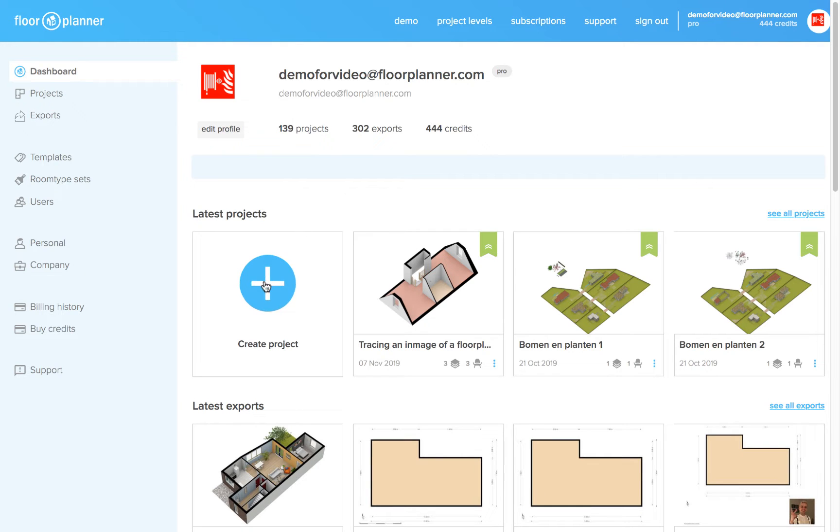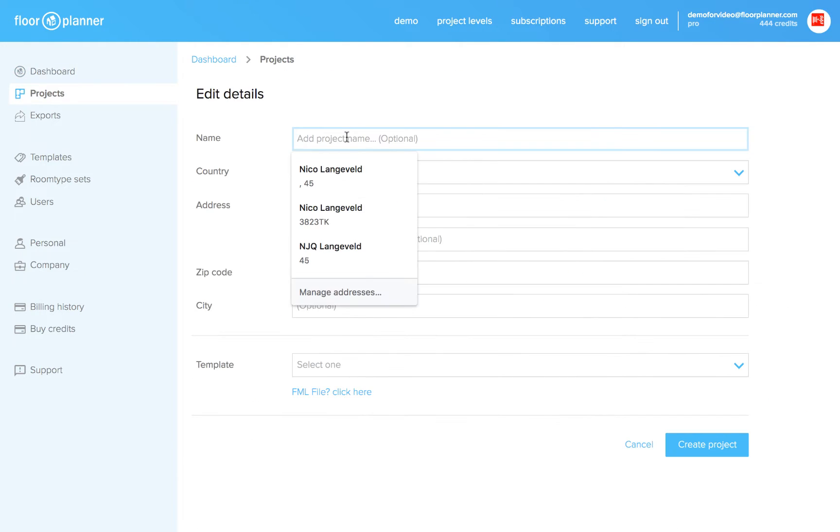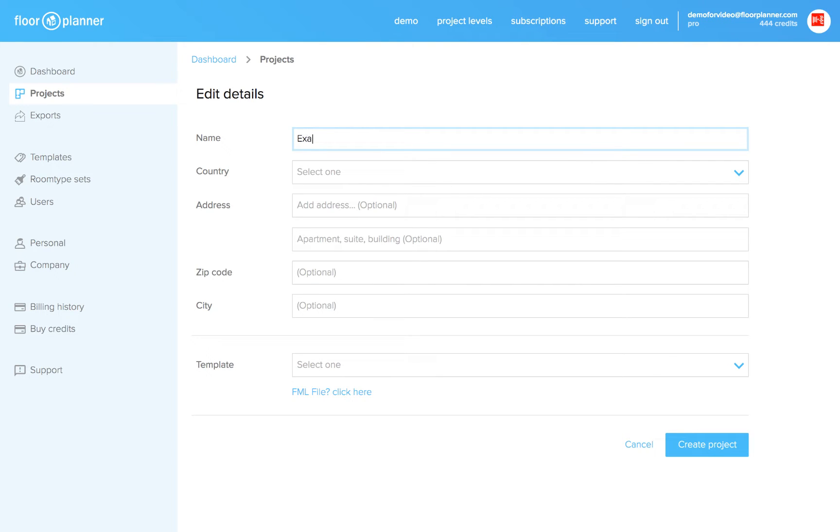Create a new project. Let's name it example house. Press create.